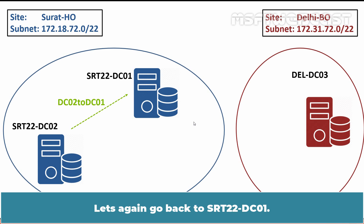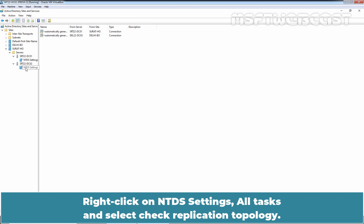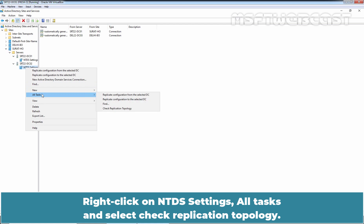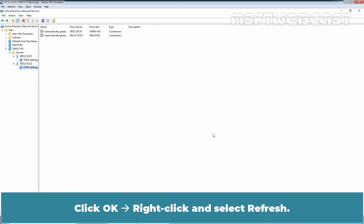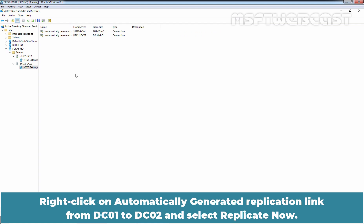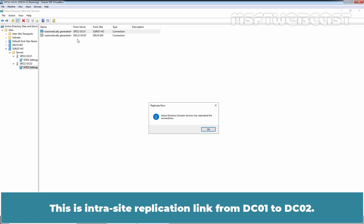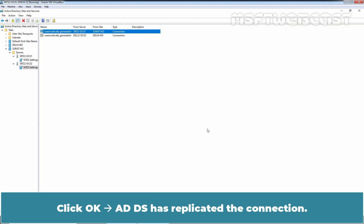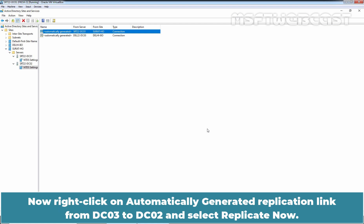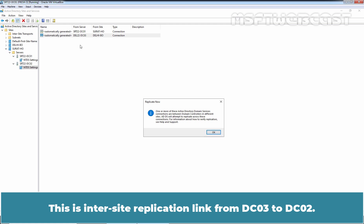Let's go back to SRT22-DC01 and expand SRT22-DC02, then click on NTDS Settings. Right-click on NTDS Settings, select All Tasks, and click Check Replication Topology. Click OK, right-click and select Refresh. Here we have two automatically generated replication links. Right-click on the automatically generated replication link from DC01 to DC02 and select Replicate Now. This is the intrasite replication link from DC01 to DC02. Click OK — ADDS has replicated the connection. Now right-click on the automatically generated replication link from DC03 to DC02 and select Replicate Now. This is the intersite replication link from DC03 to DC02.